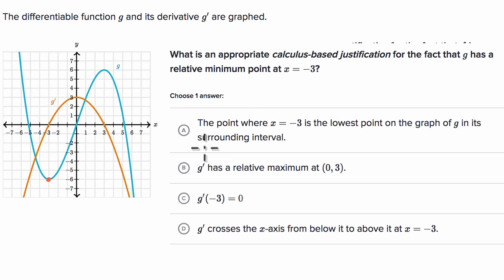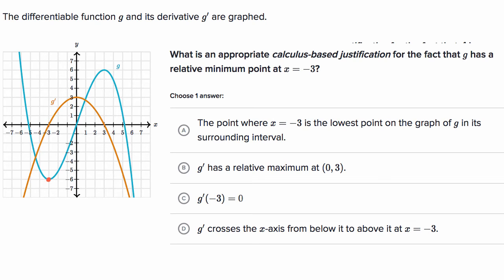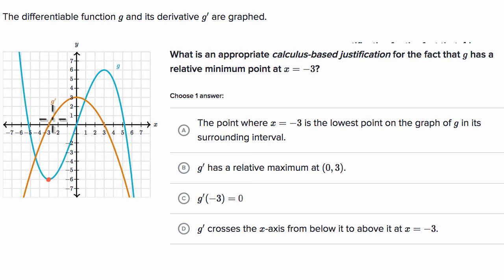Without even looking at the choices, a good justification is: before we get to x equals negative three, our derivative — and this is a calculus-based justification — our derivative is negative, and after x equals negative three, our derivative is positive. That would be my justification.